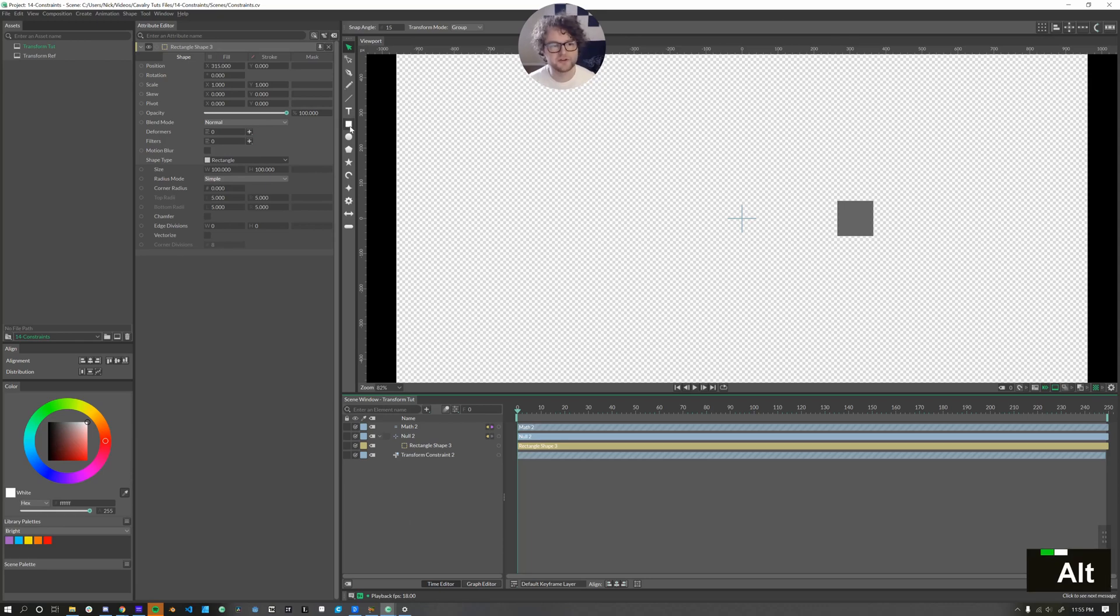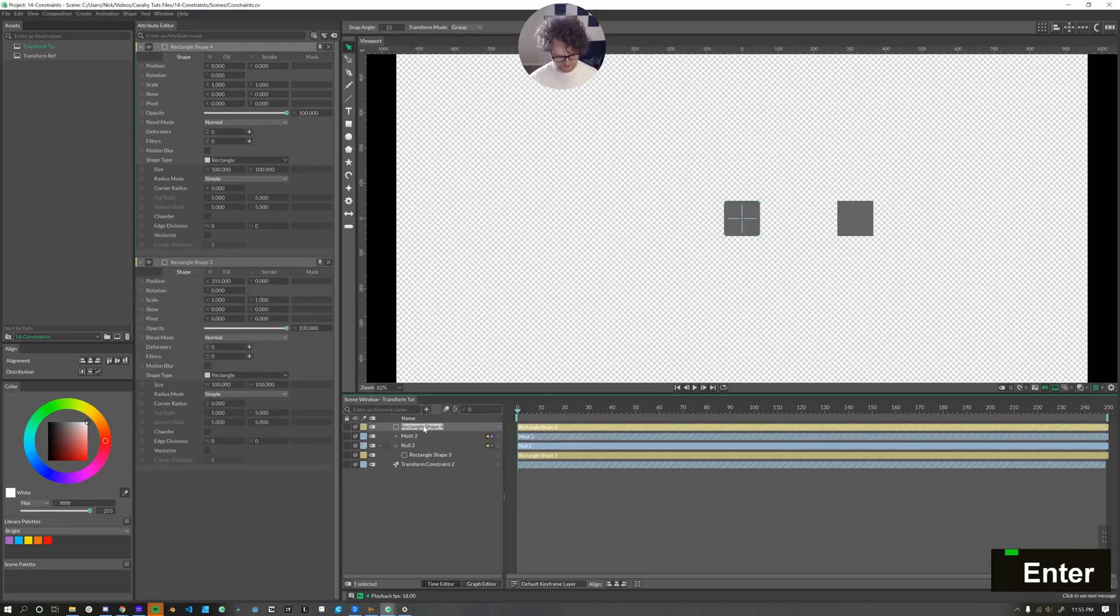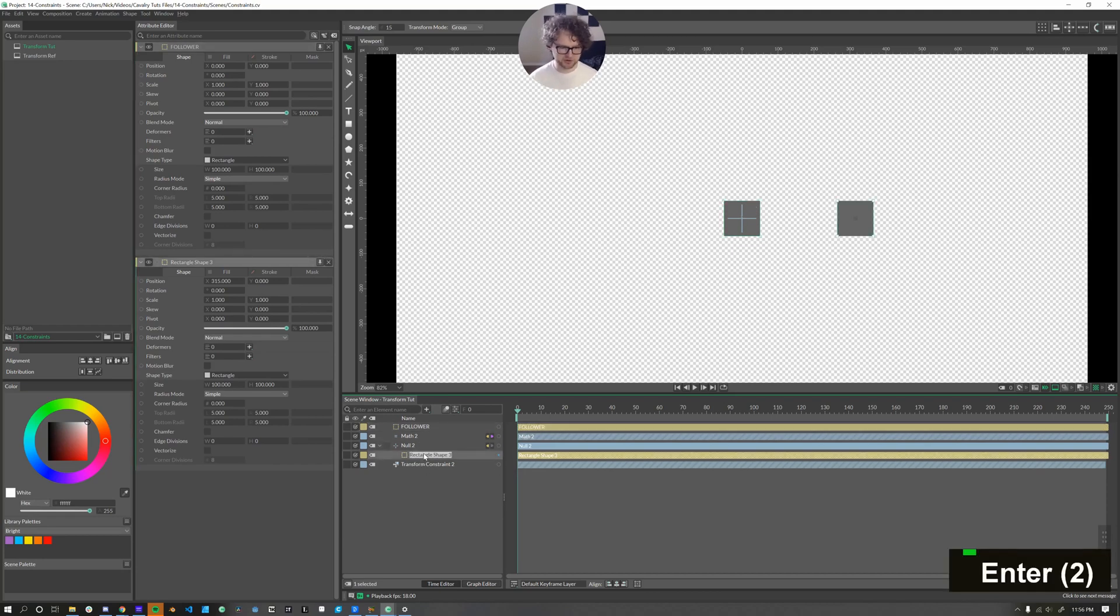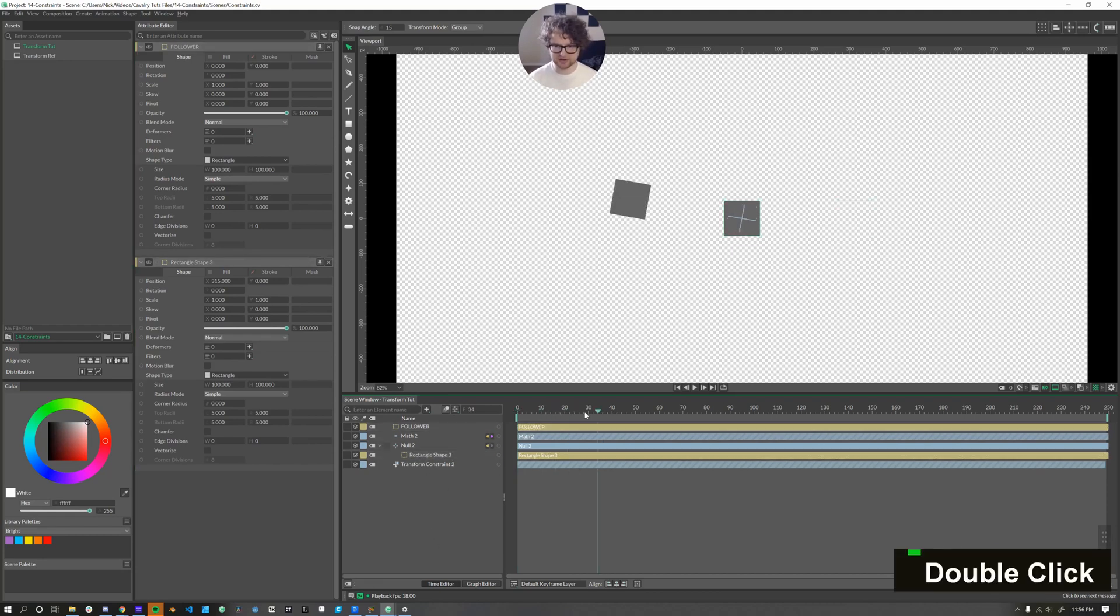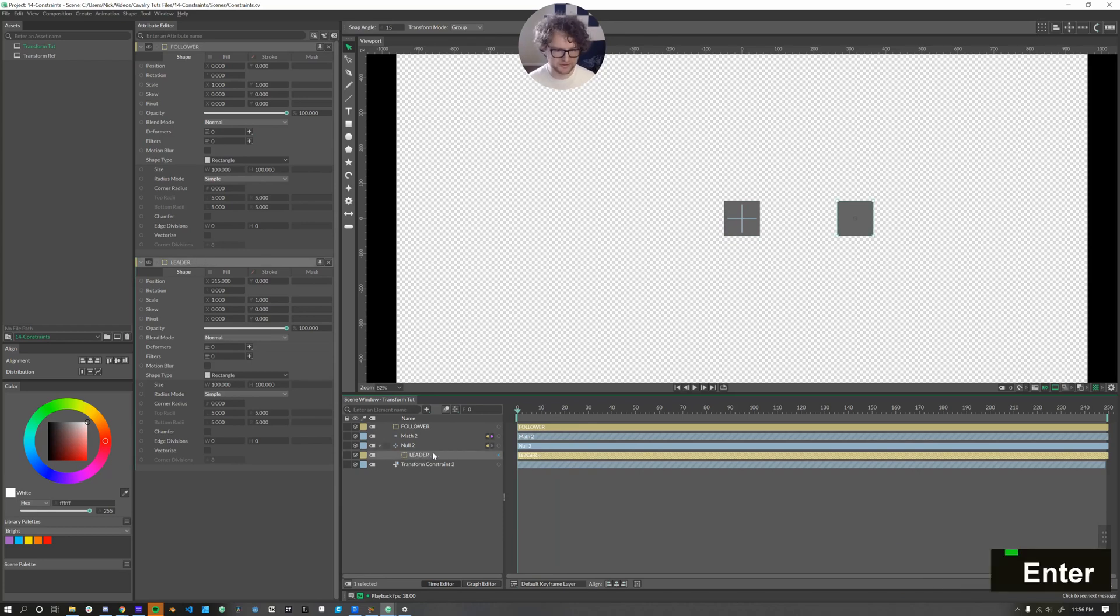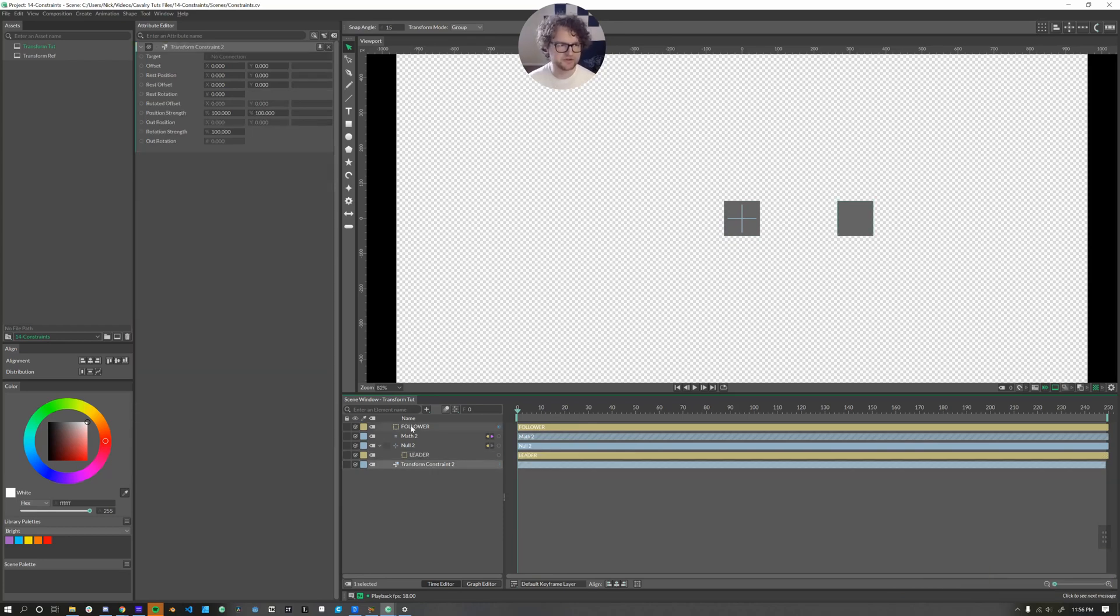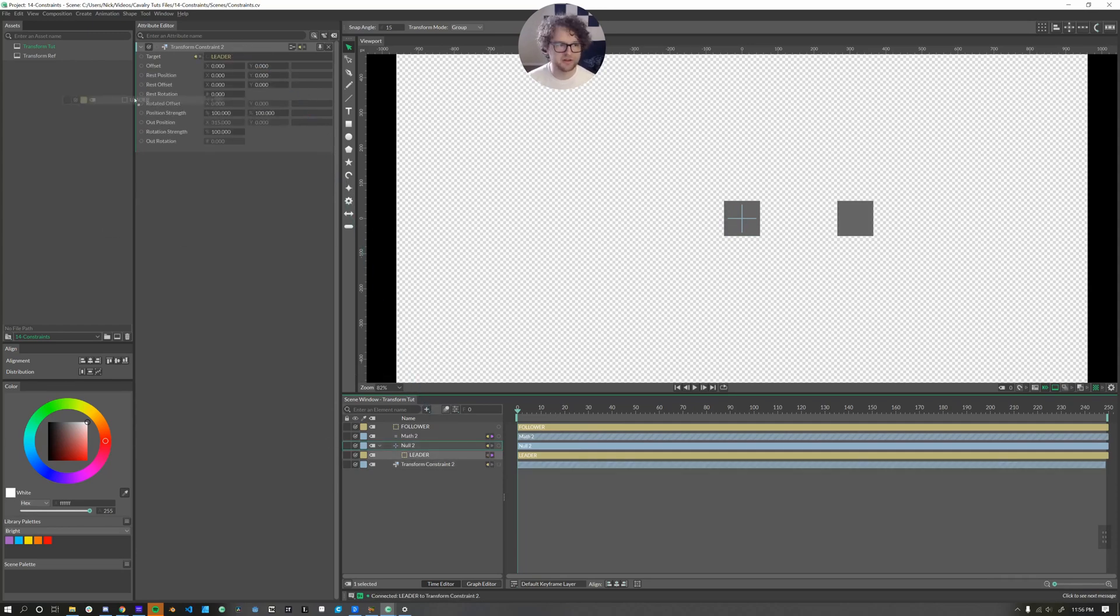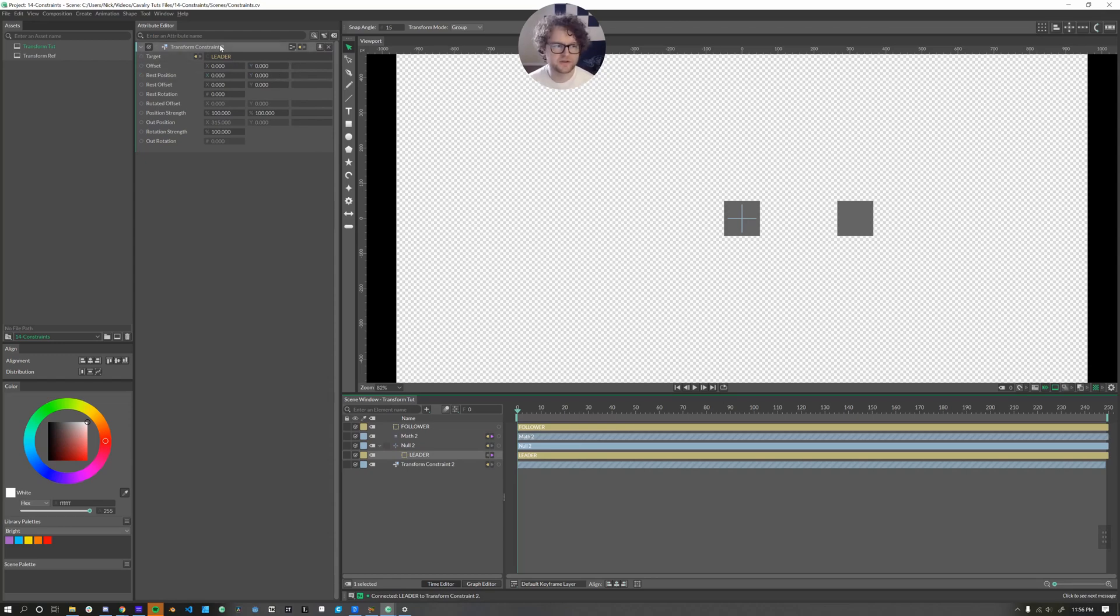The first thing I'll do is make another rectangle and we'll call this our follower. And we'll call this current rectangle that's spinning around, we'll call this one leader. In the transform constraint under the target attribute, we want to give it the leader. So you can click and drag the connection or you can click and drag the layer itself. These are the target values that the constraint will be looking at from the leader.